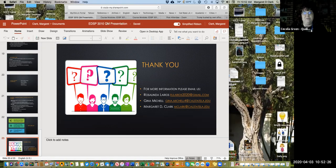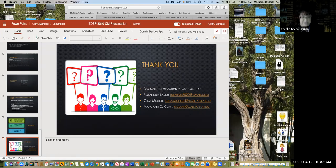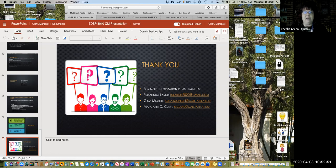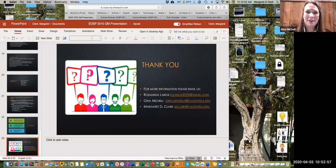I want to thank Margaret, Rosalinda, and Gina for their presentation today. I know this is difficult for all of us right now and to do this in Zoom — I really appreciate you all doing this and I appreciate all of you for attending today. Please make sure that you complete the survey — I put the link in the chat — and we'll go to our break and be back at 11:20. Take care everyone. Enjoy the rest of the conference.